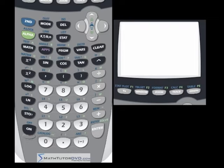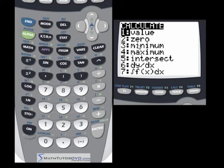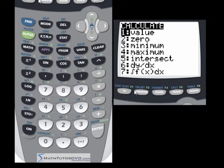Hello. In this section of the tutorial we're going to learn how to use one of these additional functions in the calculate menu up here. These are the functions associated with finding the minimum, the local minimum of a function, or the local maximum of a function. So let's just dive right in and I'll show you what I'm talking about here.